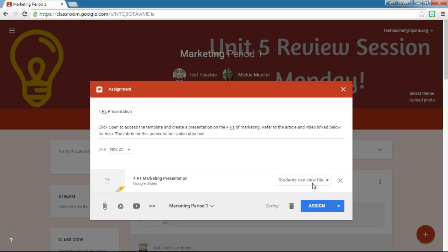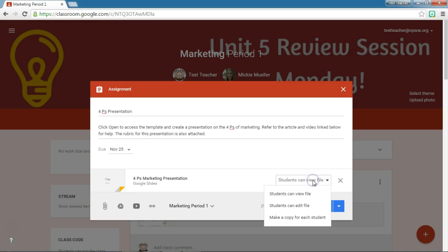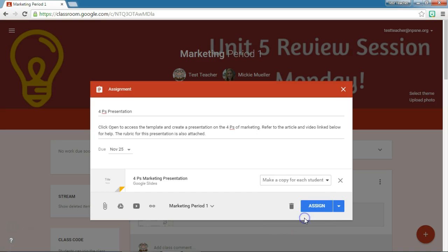This is a template that I have put together and I want each student to add his or her own information to it. So I need to change the access level to make a copy for each student. That keeps my original template in place with nothing added to it, and each student in the class gets a copy of the template for them to add their information to.